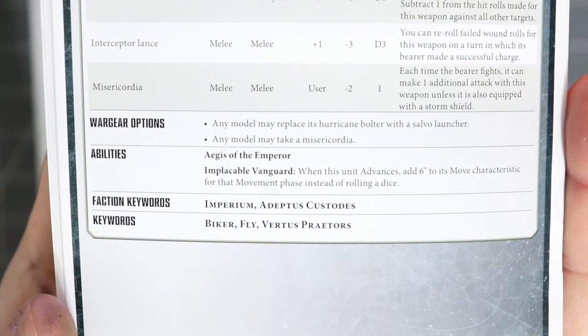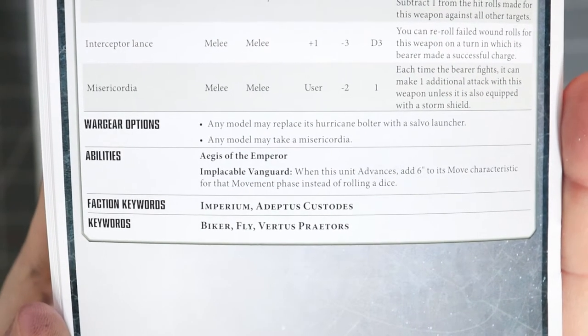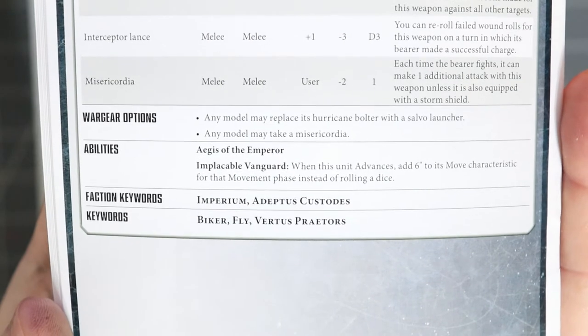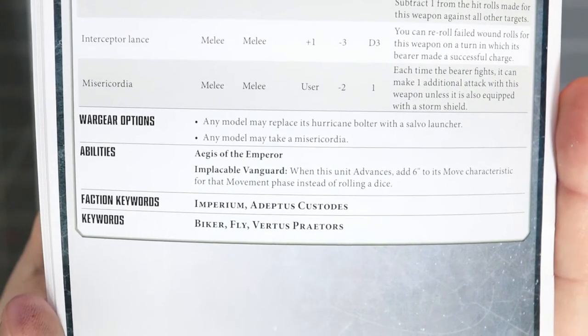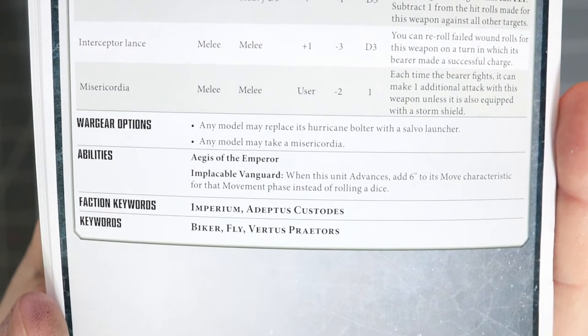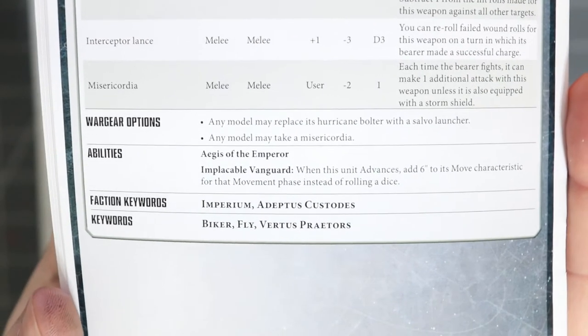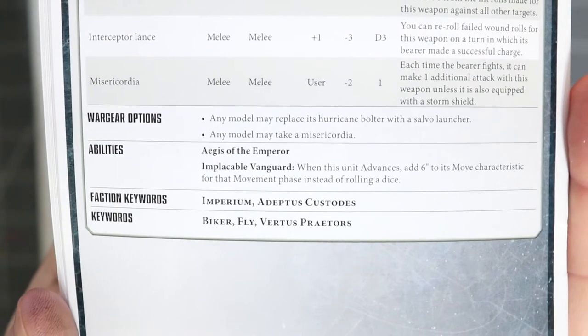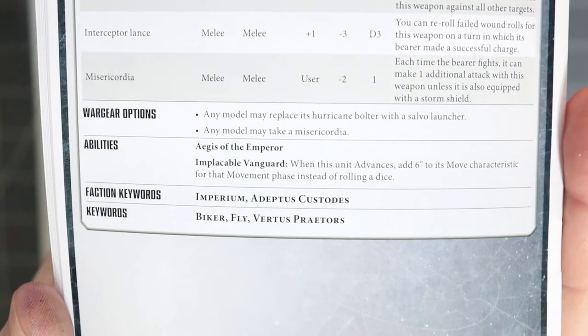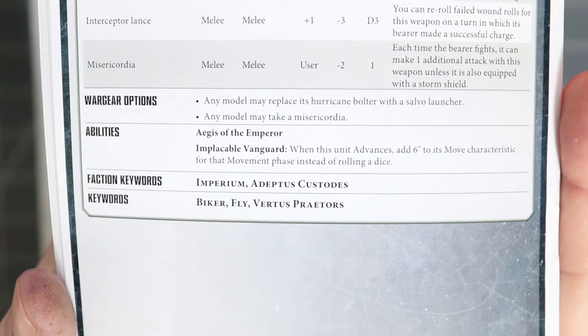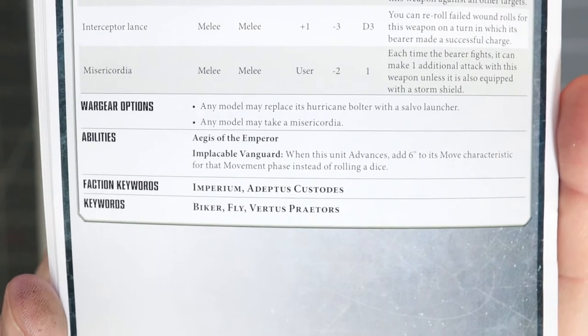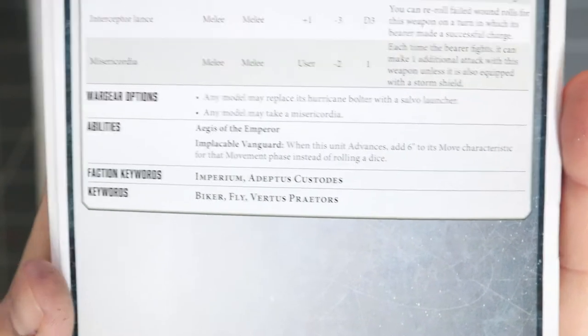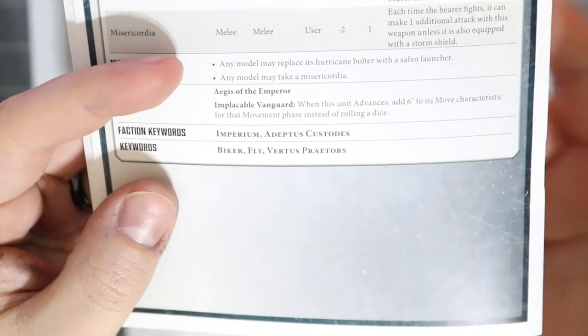You also get insult to injury - the misericordia, meaning that you get that extra one attack swipe at them. Wargear options: you can take a salvo launcher or hurricane bolter and that'll ring true even for the shield captain. Then they get Implacable Vanguard where when they advance you just get six inches added to your movement, no need to roll the D6.